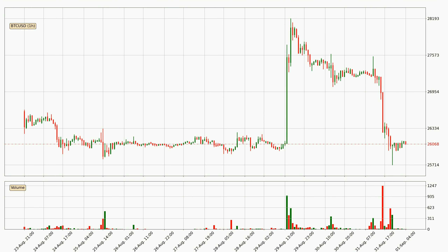Looking at the hourly time frame for Bitcoin, the price rapidly went down with around 4.4% in the last 24 hours, with a current price of $26,068. We can see that the sellers are taking over because the volume was high, showing that this move was strong.